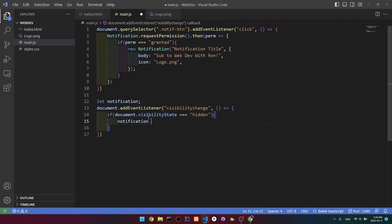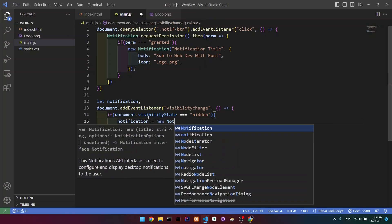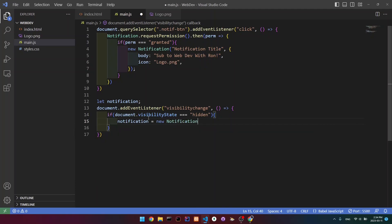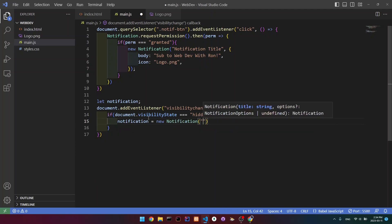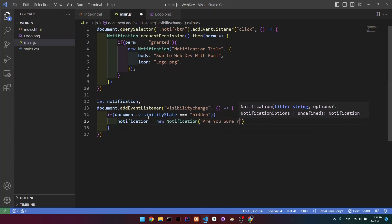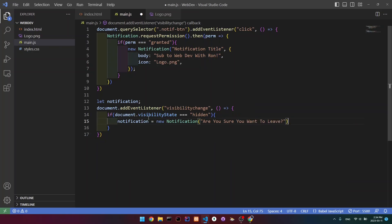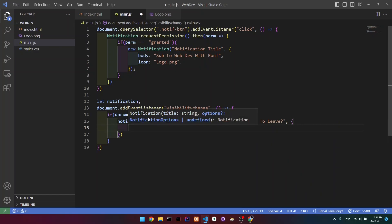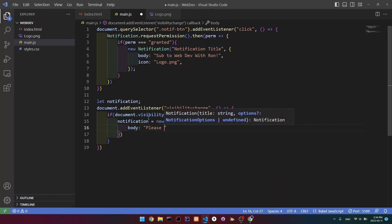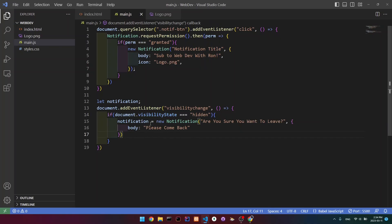Then we're going to create this notification: notification = new Notification(). The title is going to be 'Are you sure you want to leave?', and the body is going to say 'Please come back'. Let's see if it works.